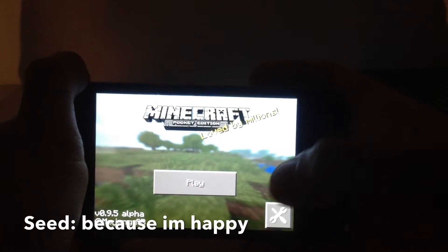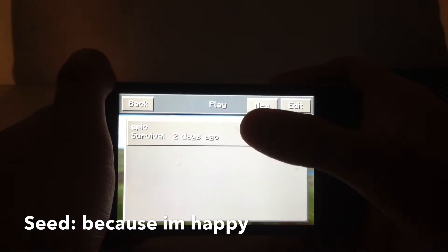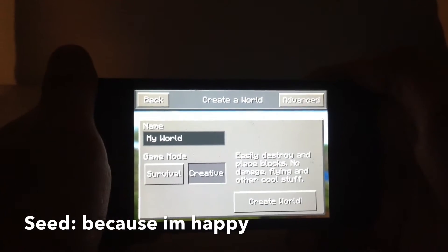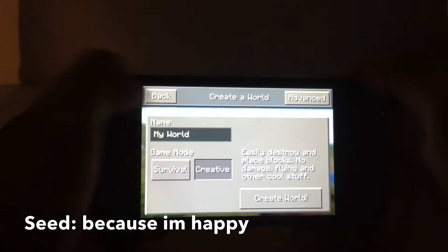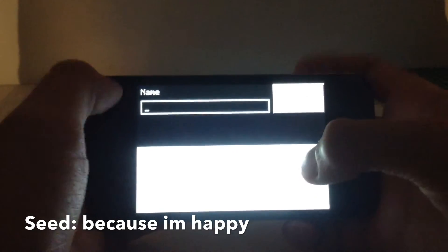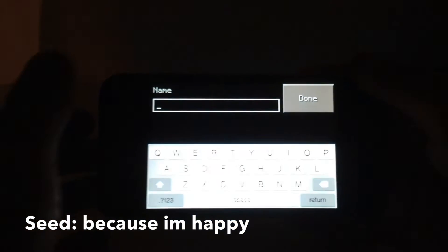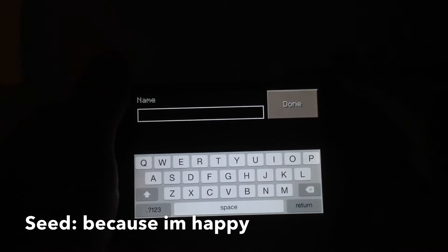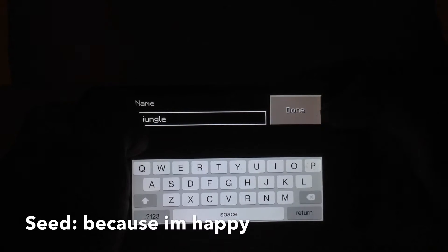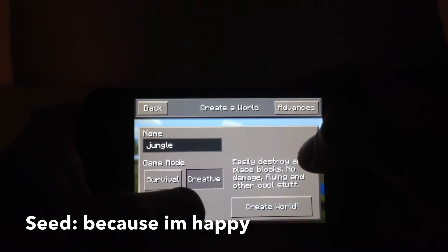Hello everyone, my name is FifiFly and today I have a video for you guys on the Jungle Seed. Go ahead and tap new on your Minecraft app and I'm just going to name the world Jungle. You can name it whatever you want, it doesn't matter. Press done and go to advanced.